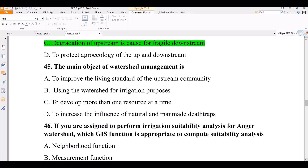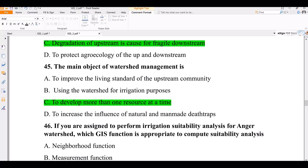Question 45. The main objective of watershed management includes: to improve the living standards of the existing community, using the watershed for irrigation purposes, to develop more than one resource at a time, and to increase the presence of natural and man-made dust traps. The correct answer is to develop more than one resource at a time.